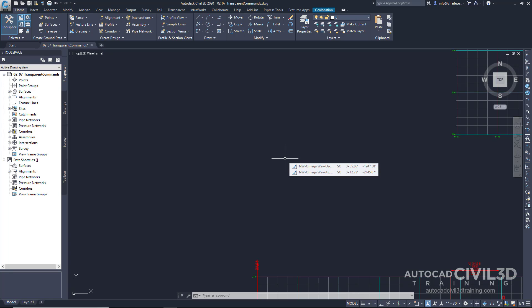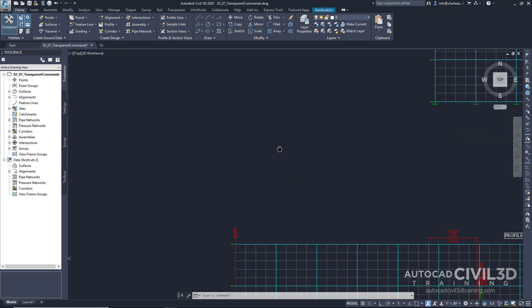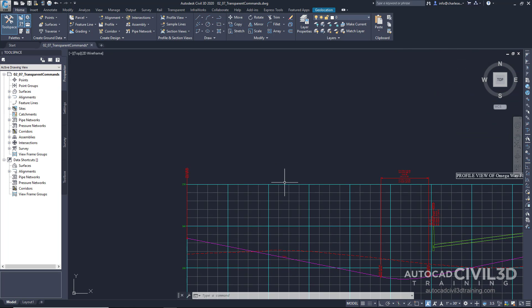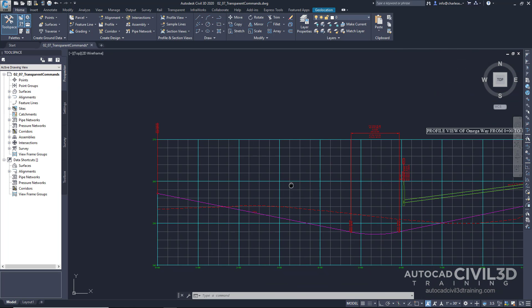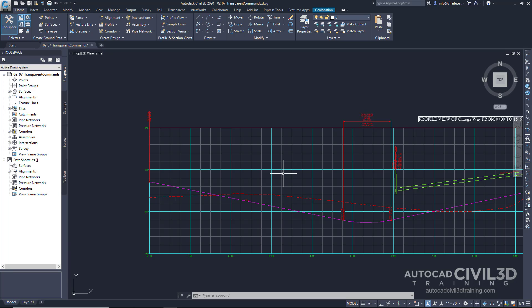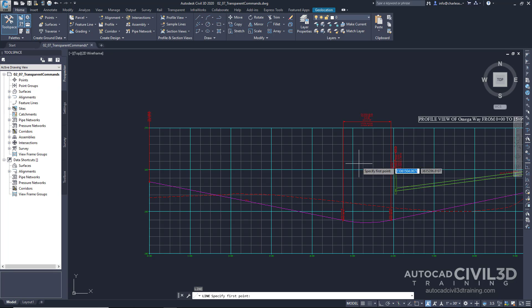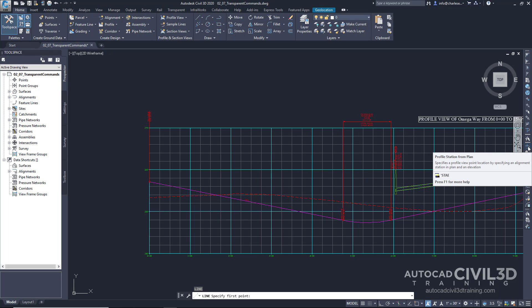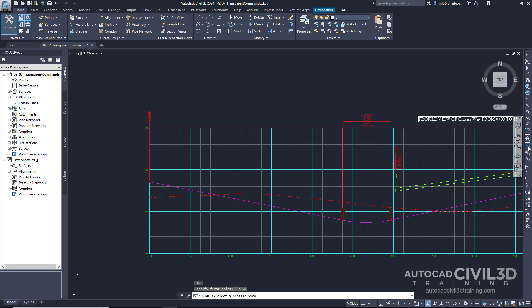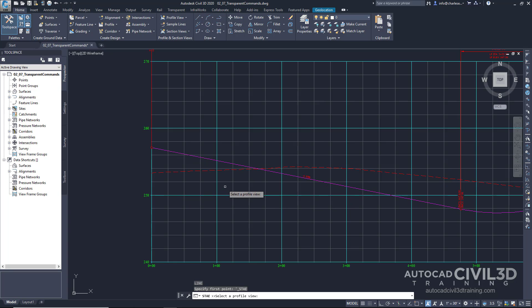You can also use alignments. Or in this case, we're going to use a profile view station and elevation. So go ahead and type in L for line. And then let's go ahead and click on this transparent command right here, Profile Station from Plan. So we click that. Click our profile view.